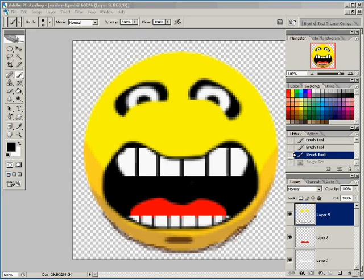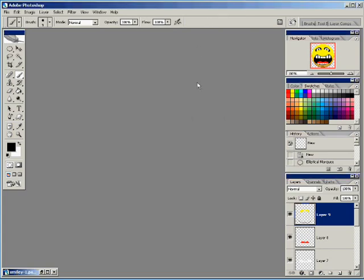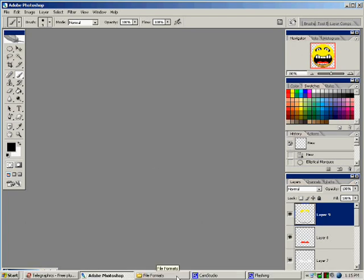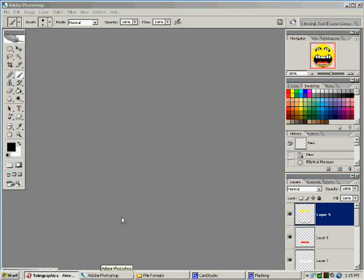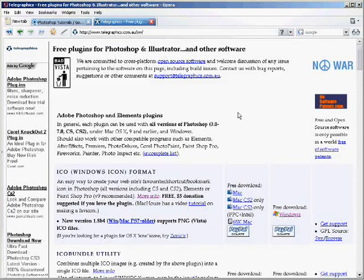If you don't already have it, what you're going to have to get is a .ico or a Windows icon format. It's a plugin for Adobe Photoshop. You can get them pretty much anywhere on the web. They're usually free. I got this one at telegraphics.com and it'll come in a zip folder.